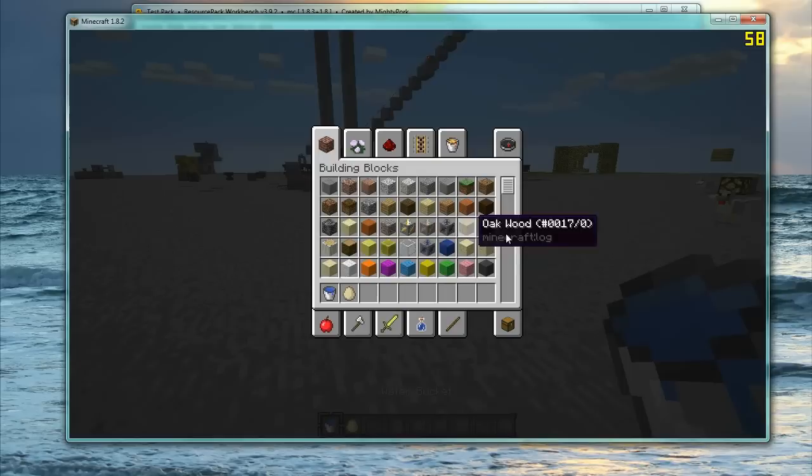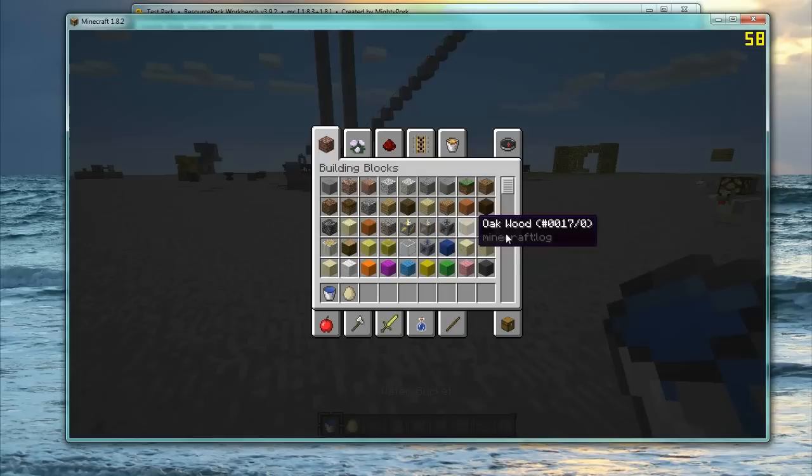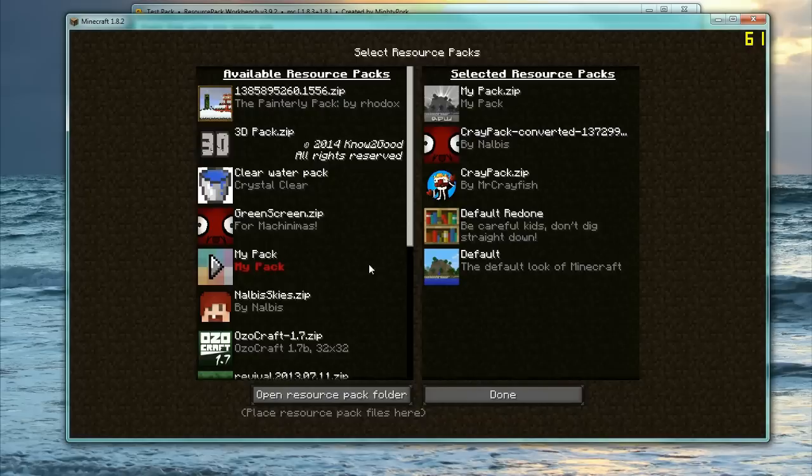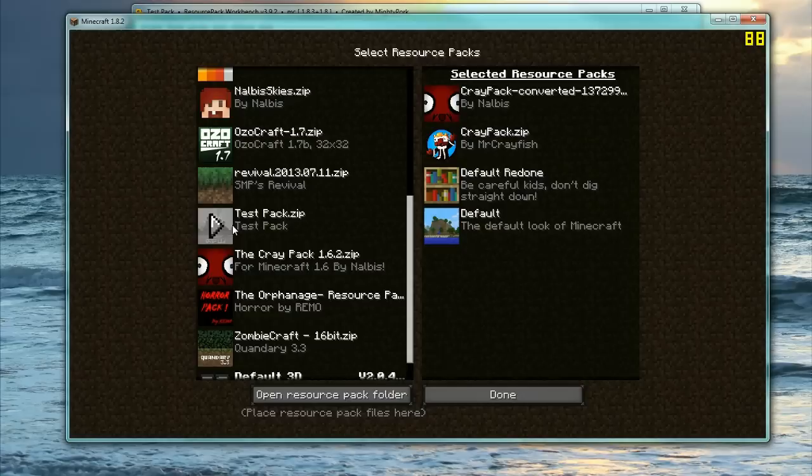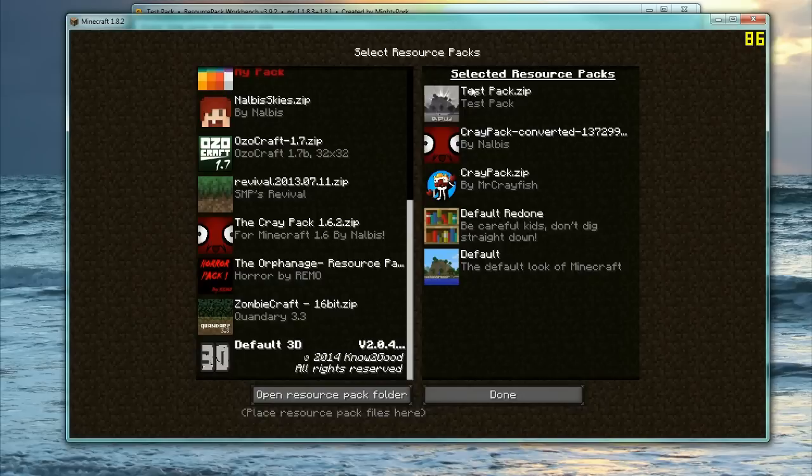So if we go ahead and we load up Minecraft now, and then what we're going to do is we're just going to make sure our resource pack has been turned on. I'm just going to get rid of that because that was just a test one I made before.